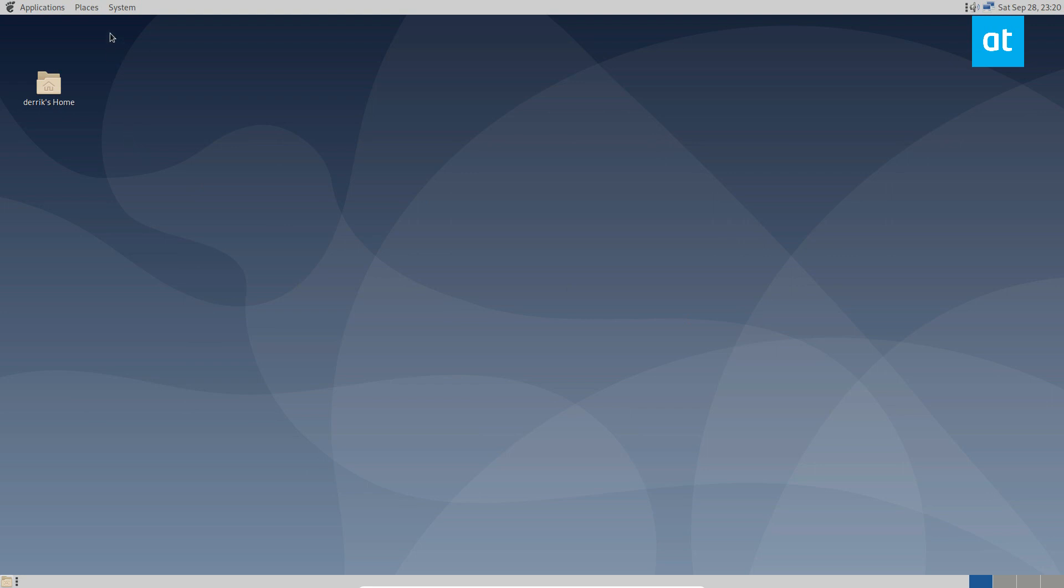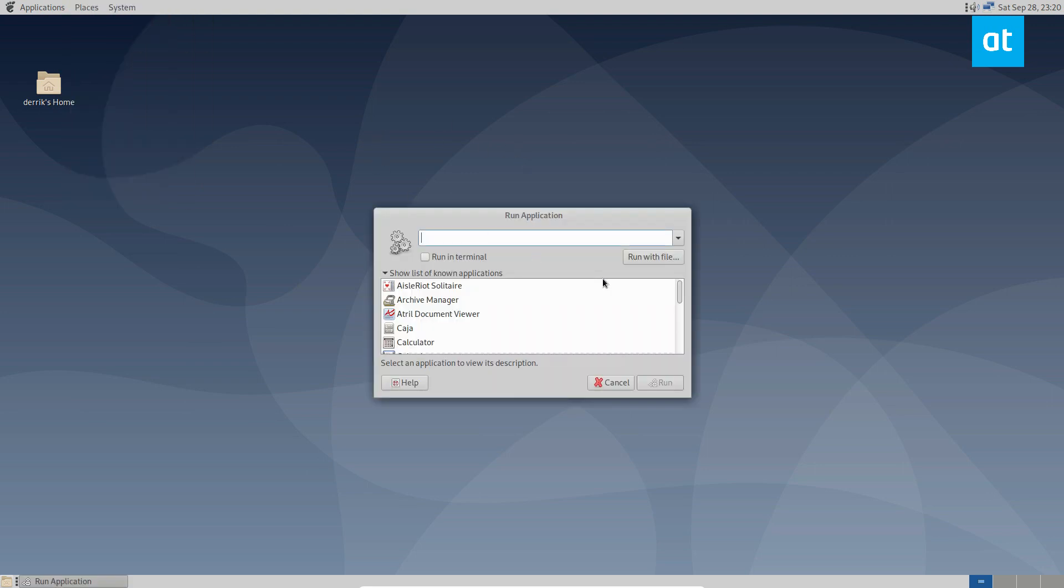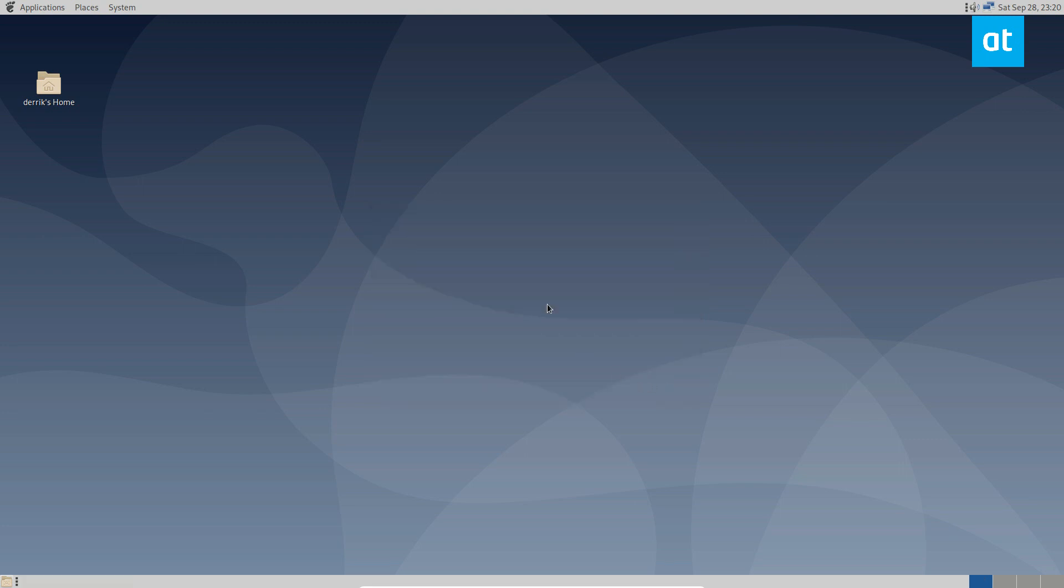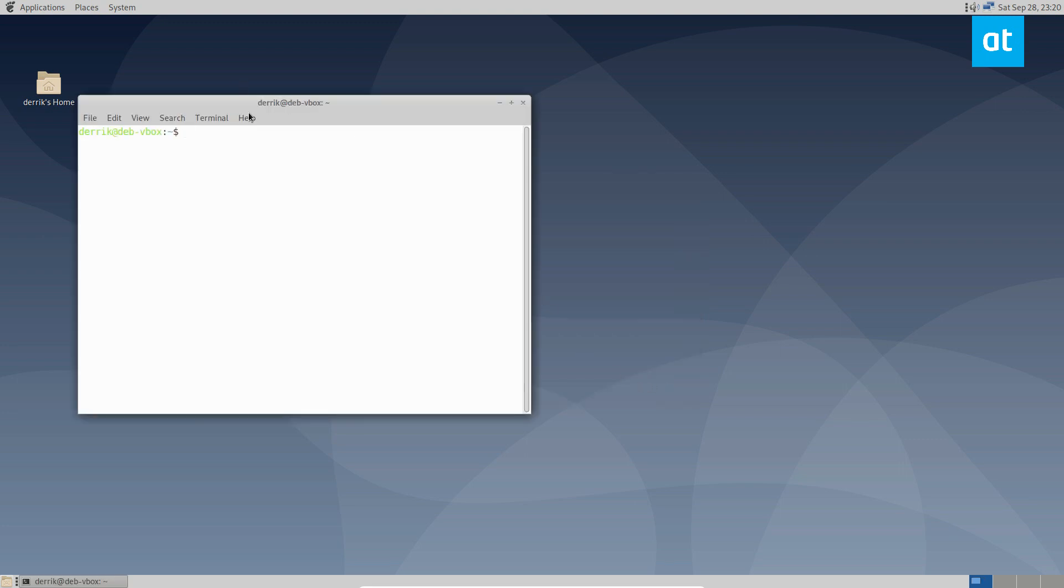To start off, you need to install the Flameshot application. Open up a terminal, however you choose to do so, and install Flameshot. Now, I'm doing this on Debian, but there are a bunch of different installation instructions for every Linux distribution out there. Just check the article in the description for more information.